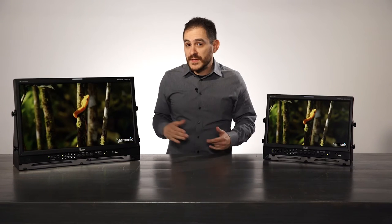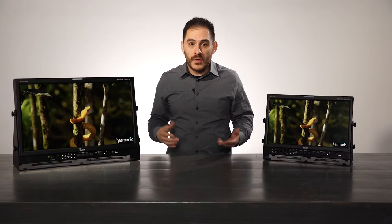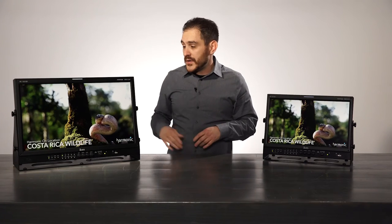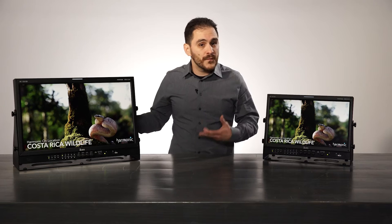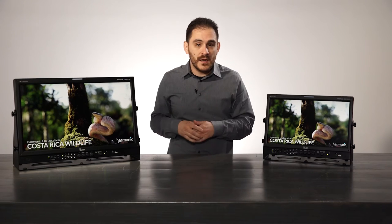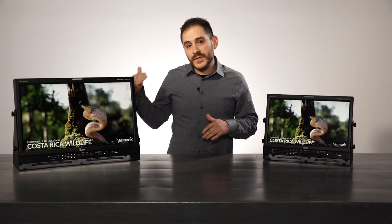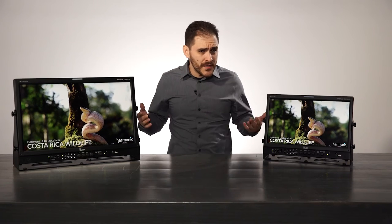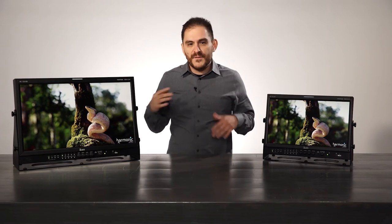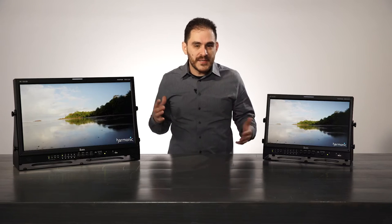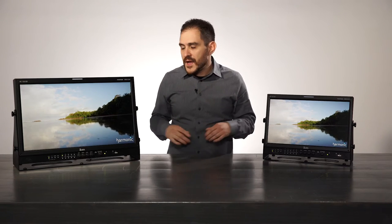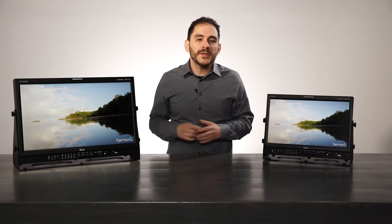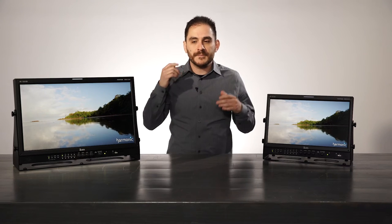You can also upload your own custom 3D LUTs. The monitor also comes included with a lot of log files for the different log formats, like S-Log and C-Log — all of that is already built into the monitor. These monitors also feature focus assist and zebra-type features to help you shoot when you're live on location. We filled them up with everything we can think of.